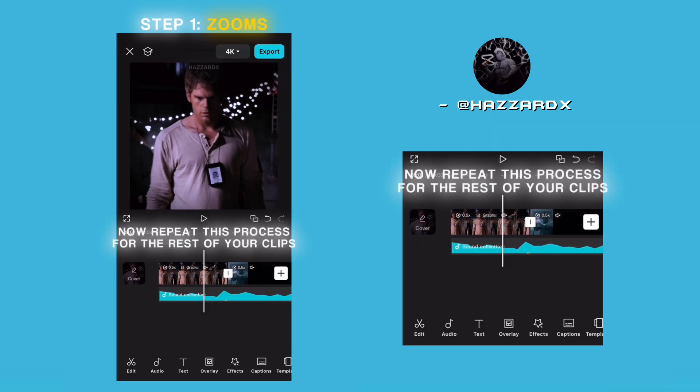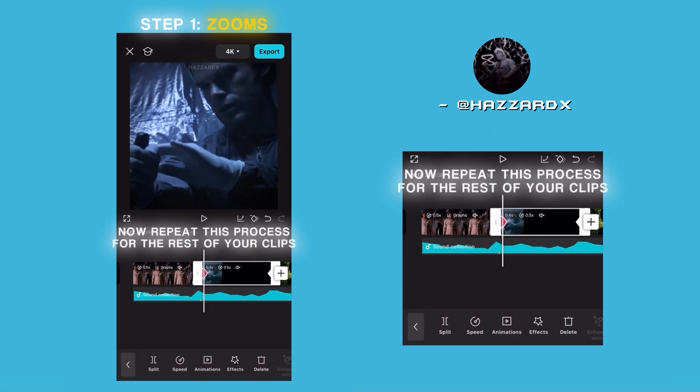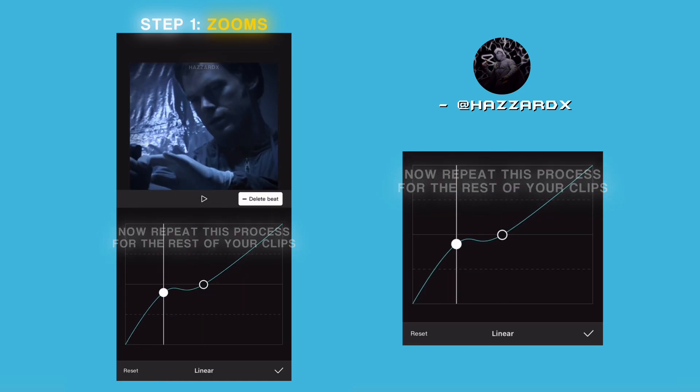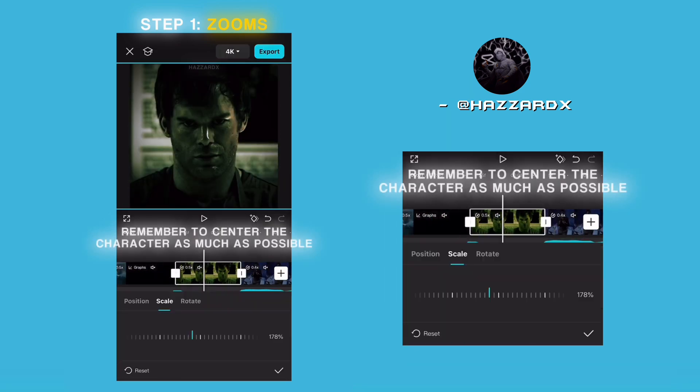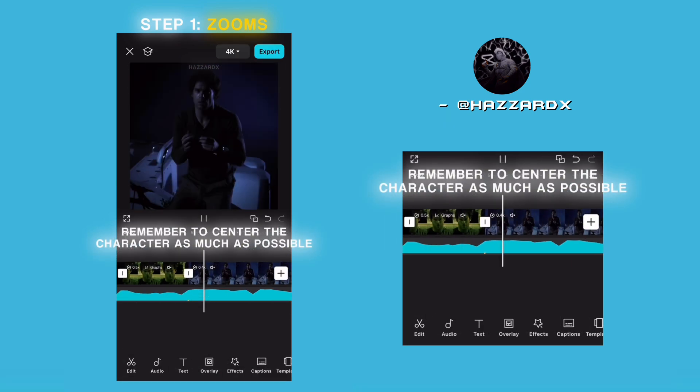Now repeat this process for the rest of your clips. Remember to center the character as much as possible.